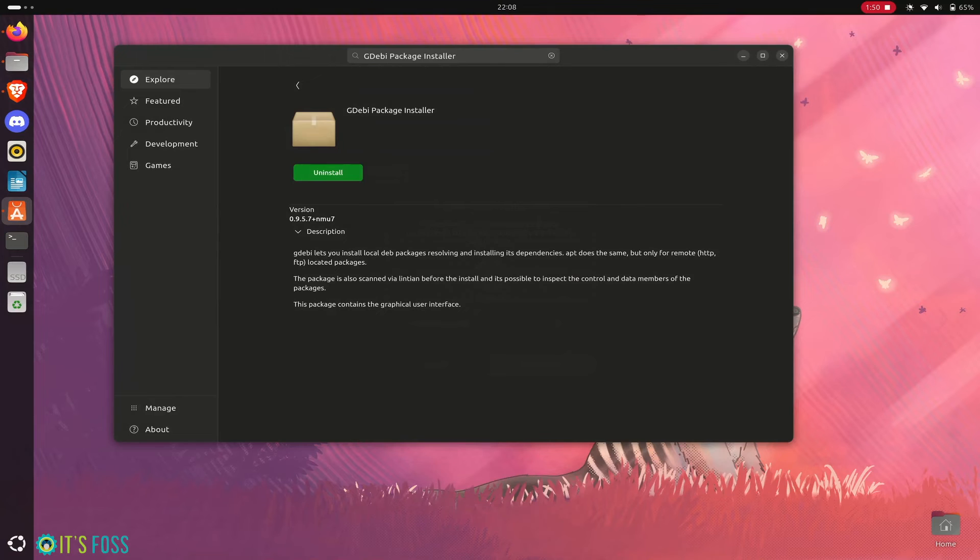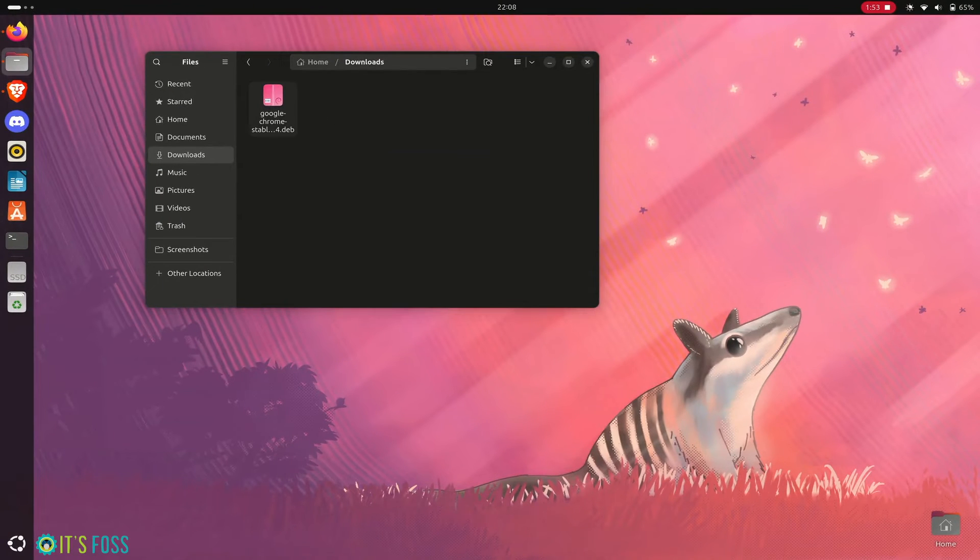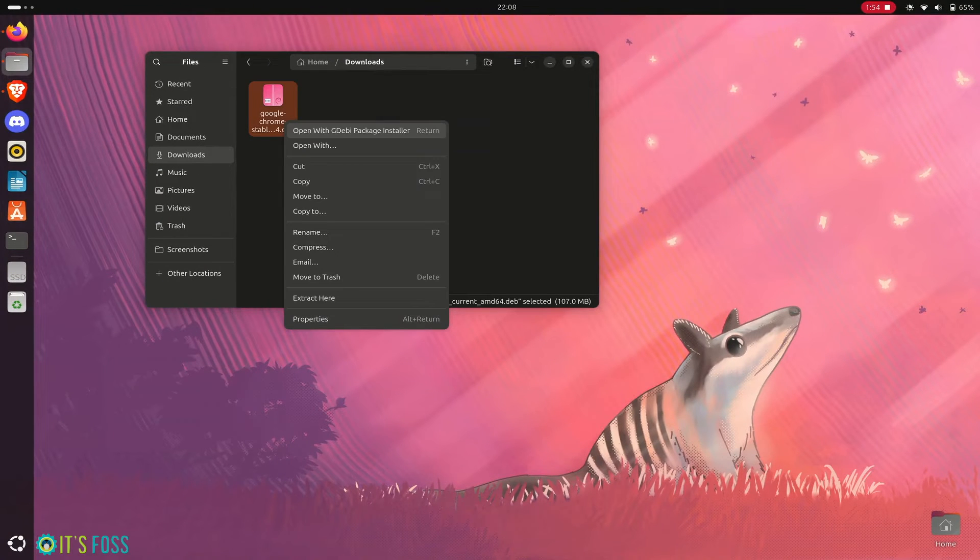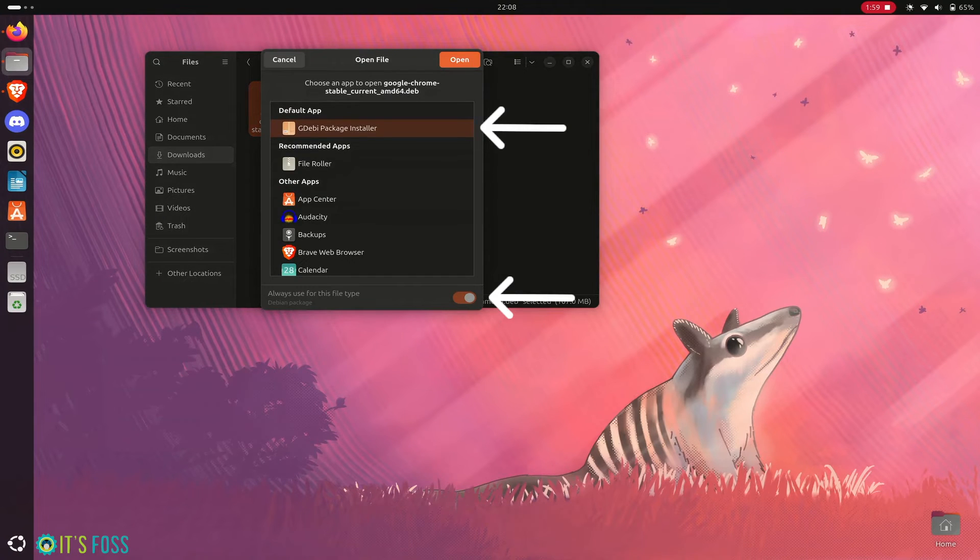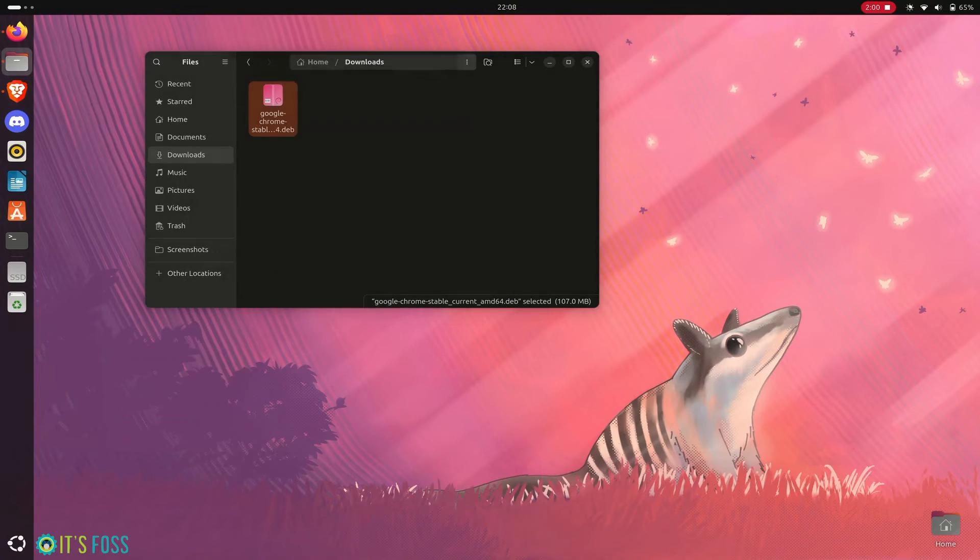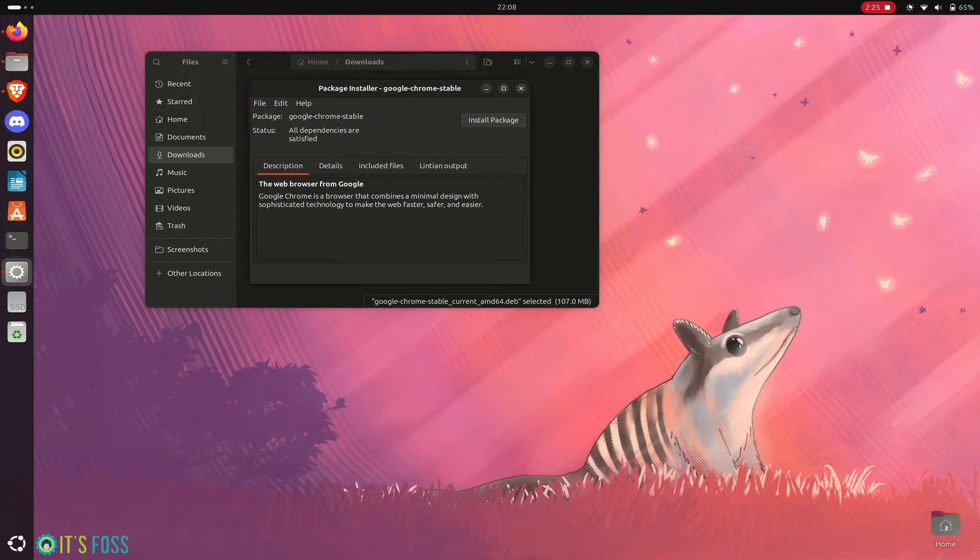Once you have installed this tool, go back to the .deb file you downloaded. Make sure that you open the .deb file always with GDB. It opens the Google Chrome installer file with GDB.